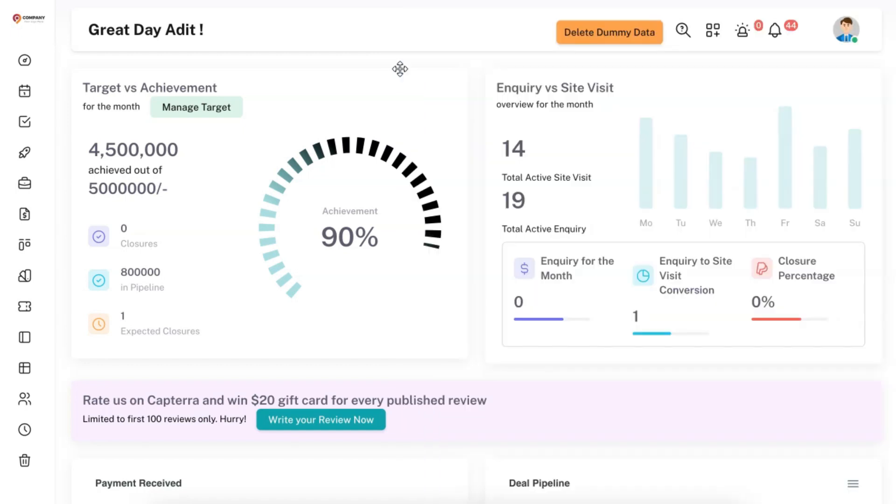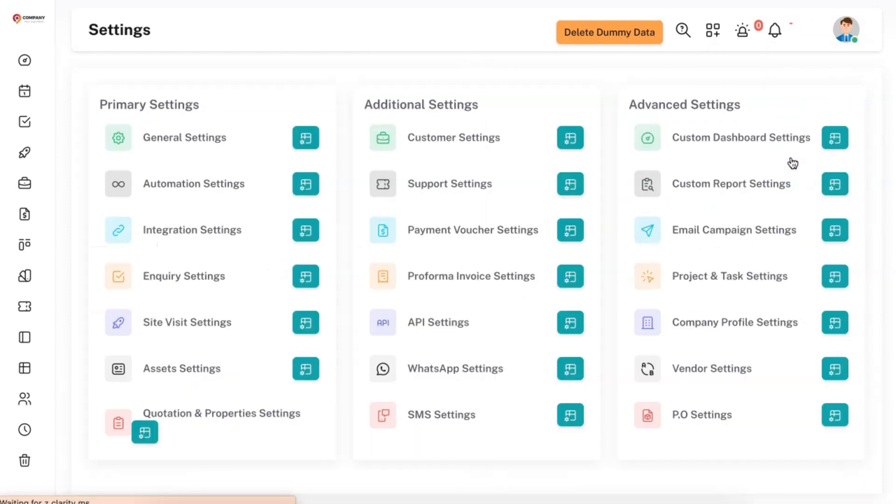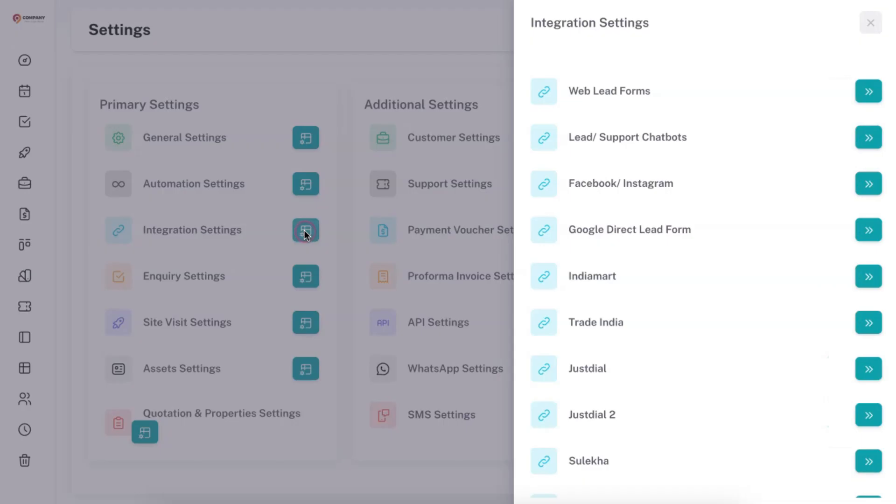In order to do the configuration, go to Settings. In Settings, under Integration Settings, we have provided you with Indiamart. So click on Indiamart.